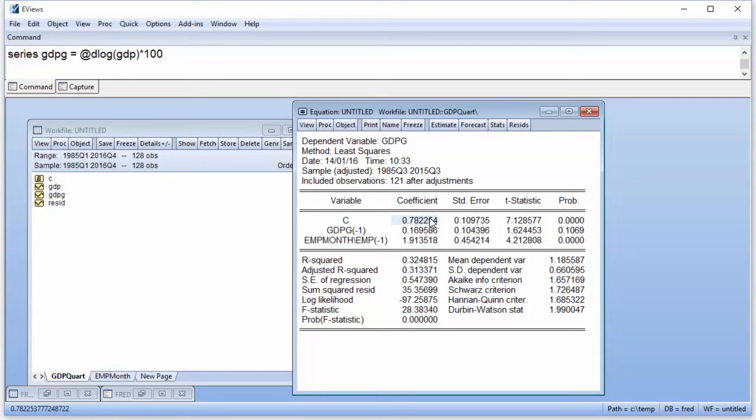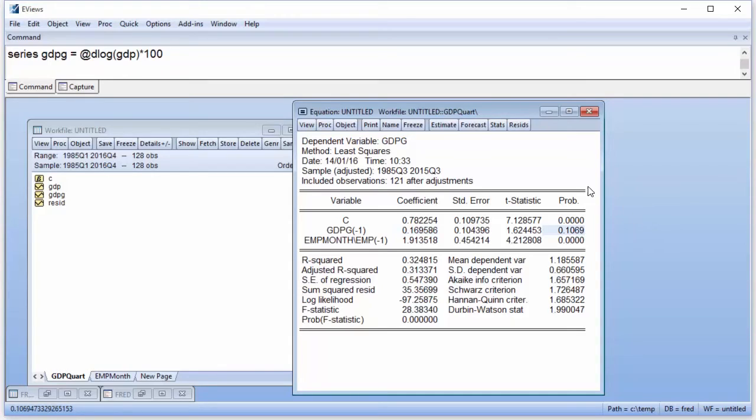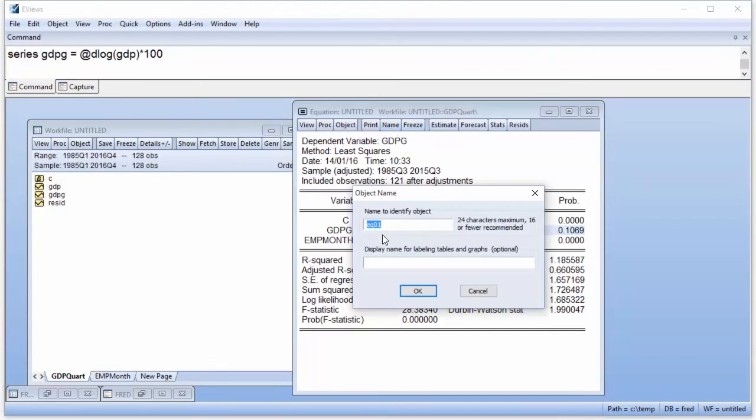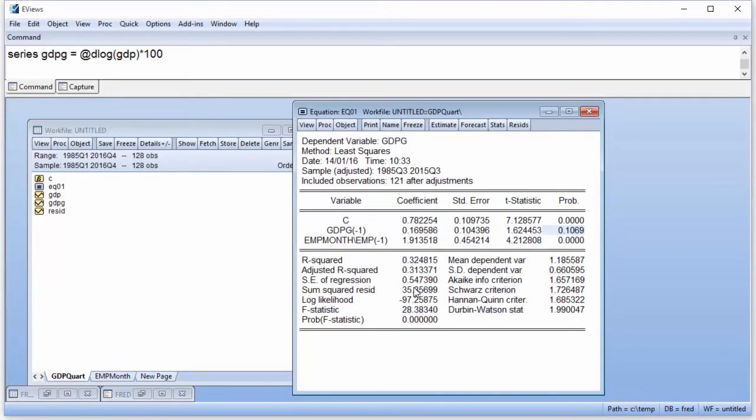We can see that the estimate of the constant is around 0.8, and the lag of GDP growth is around 0.16, although slightly insignificant at a 10% level. Click on the Name button allows us to name our equation EQ01.